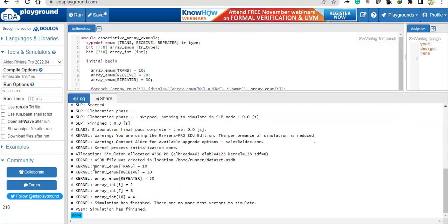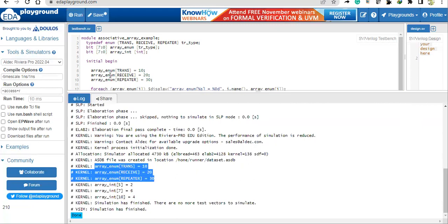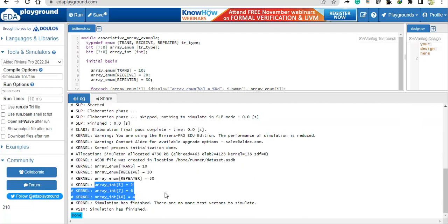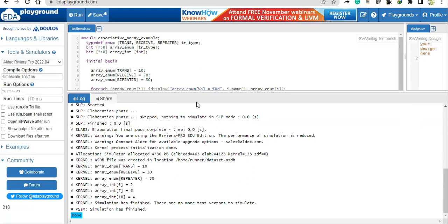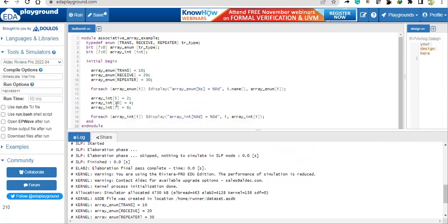See the result here: the values assigned — 10, 20, 30 — got displayed. For 'array_int', observe the order: we gave 5, 10, 7 inside the code, but the for-each loop arranges them in ascending order of index — 5, 7, 10. Let me demonstrate this by tweaking the program.